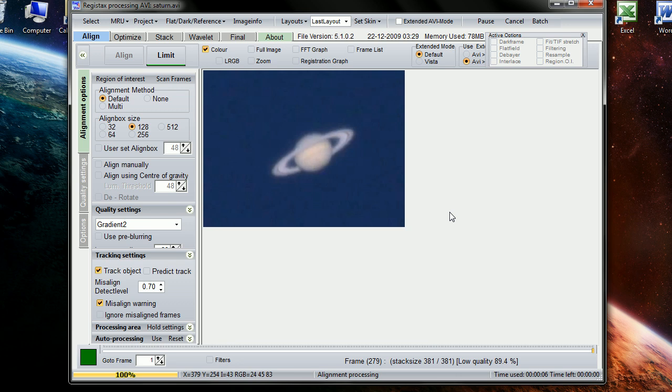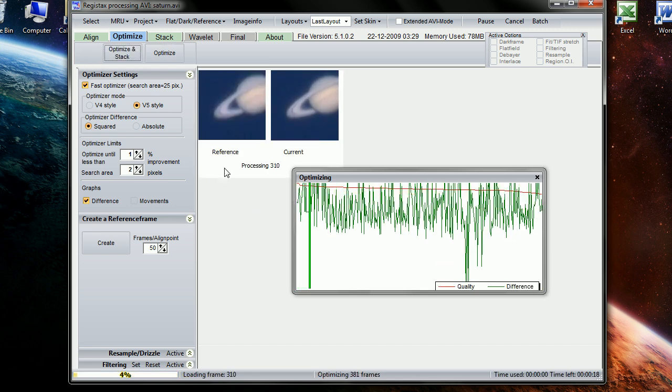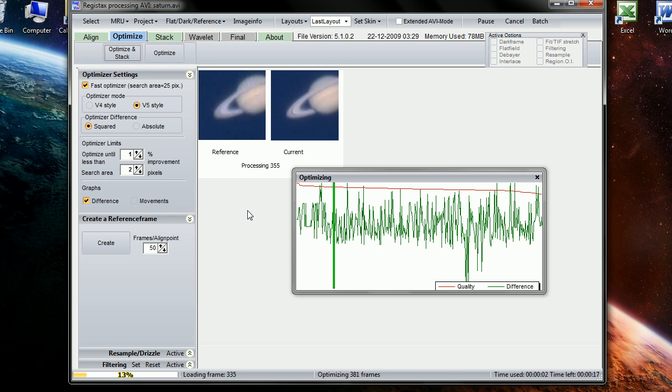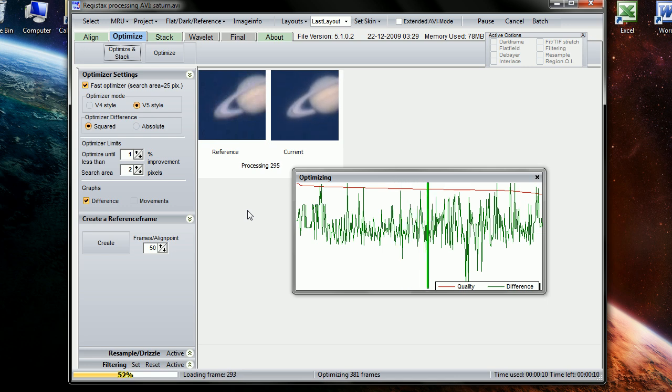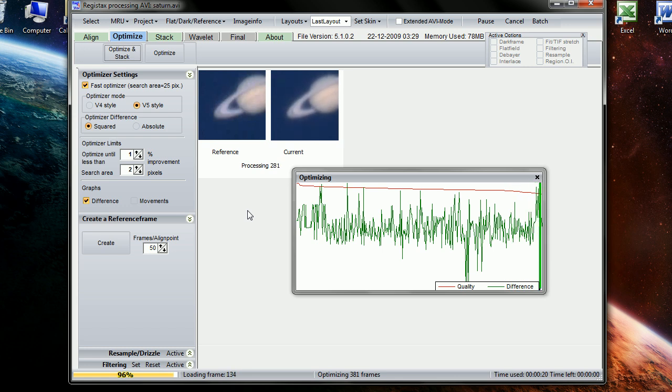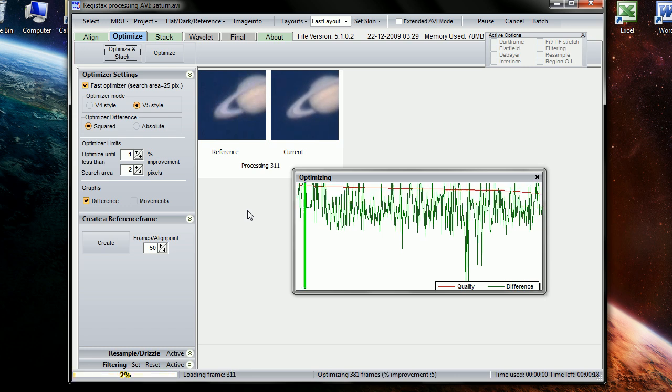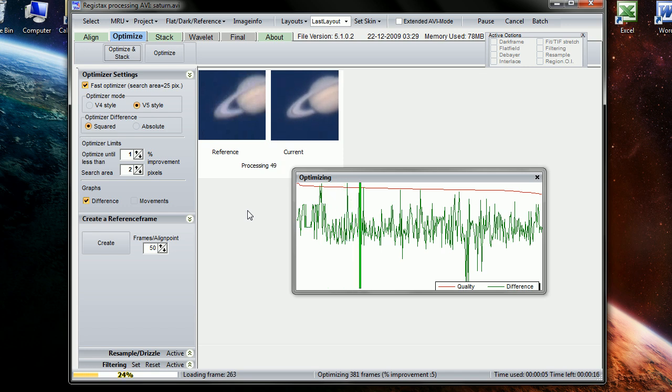Registax goes through all your frames and gets the best ones. You can do a lot of stuff with it, like I said. The optimizing part takes the longest because there are multiple iterations it has to do to improve itself. I'm going to let that process and go ahead and start up Photoshop.